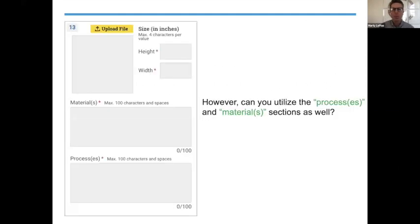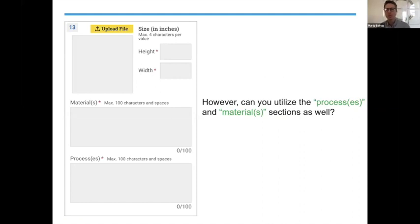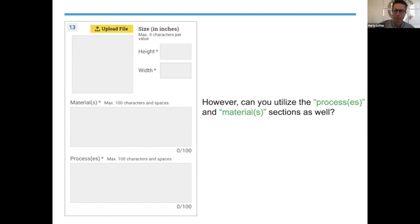One of the things you may want to consider is that for each one of those images, you have small spaces as well. Under materials and processes, it's only 100 characters — very small — but is there a way to utilize this space to further mention what you've done, so that you are meeting and matching the written component as well as the visual component?